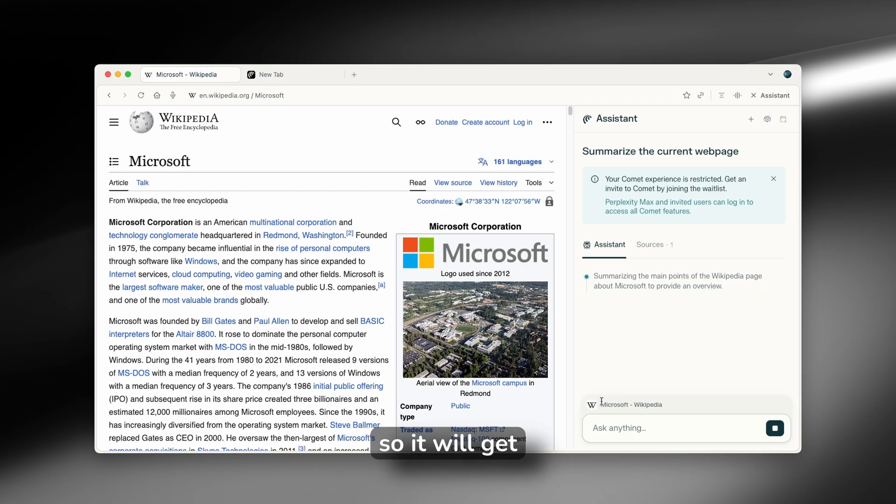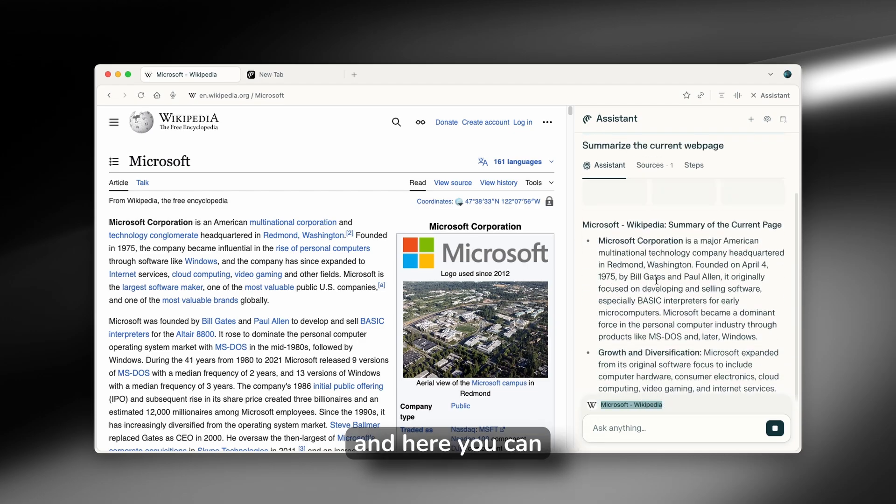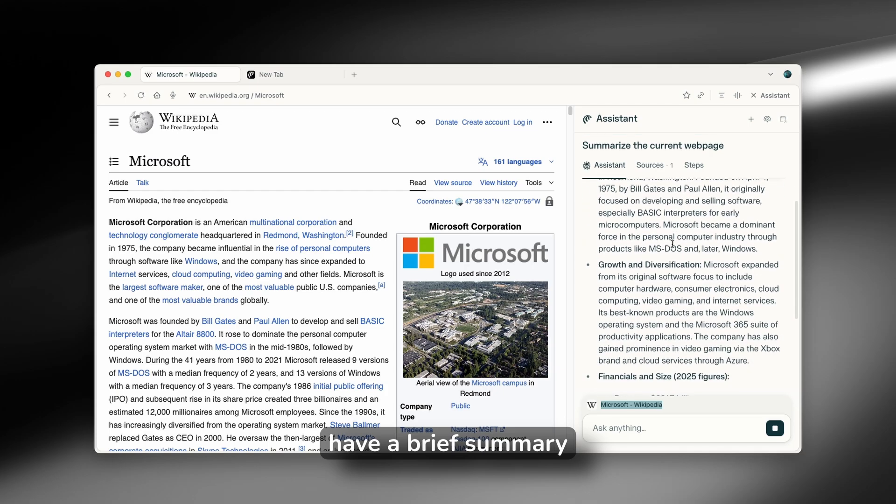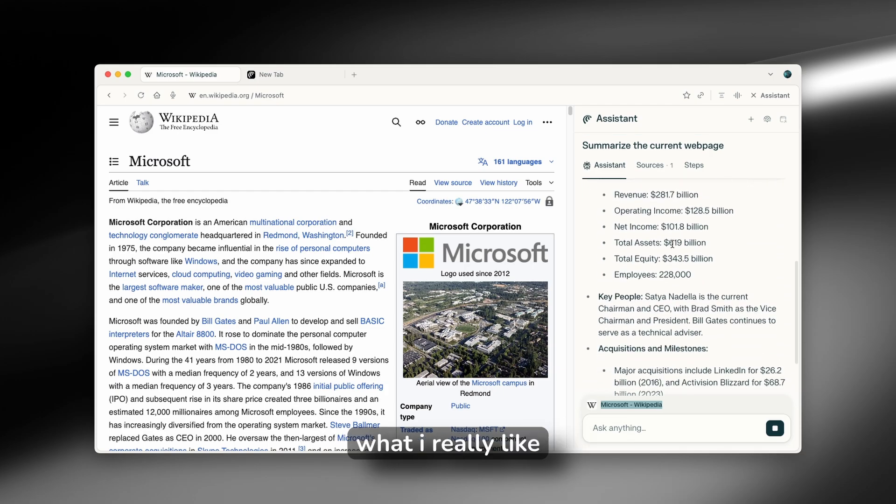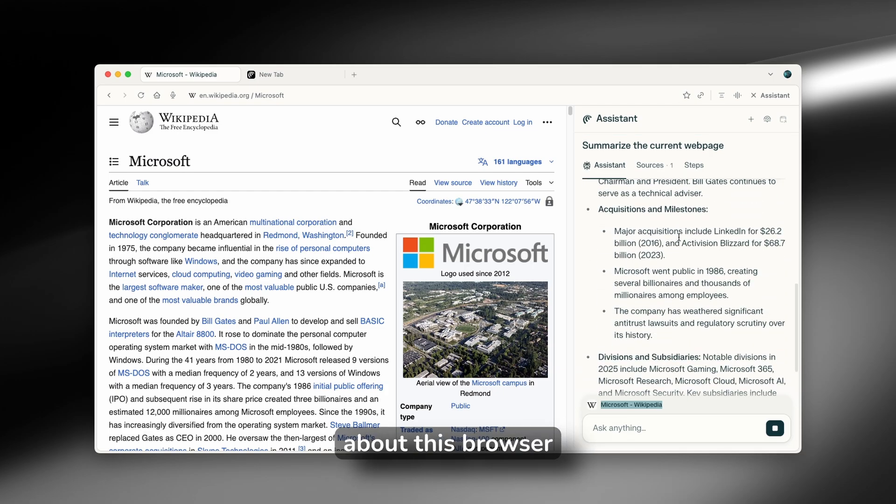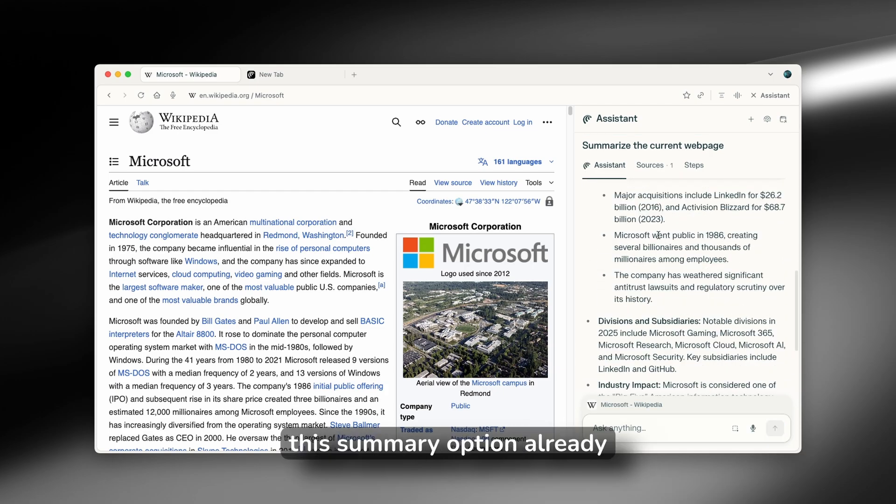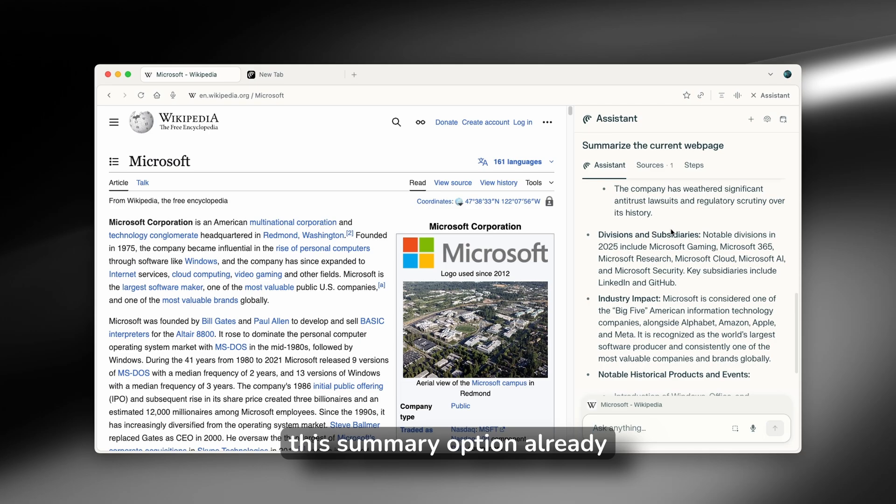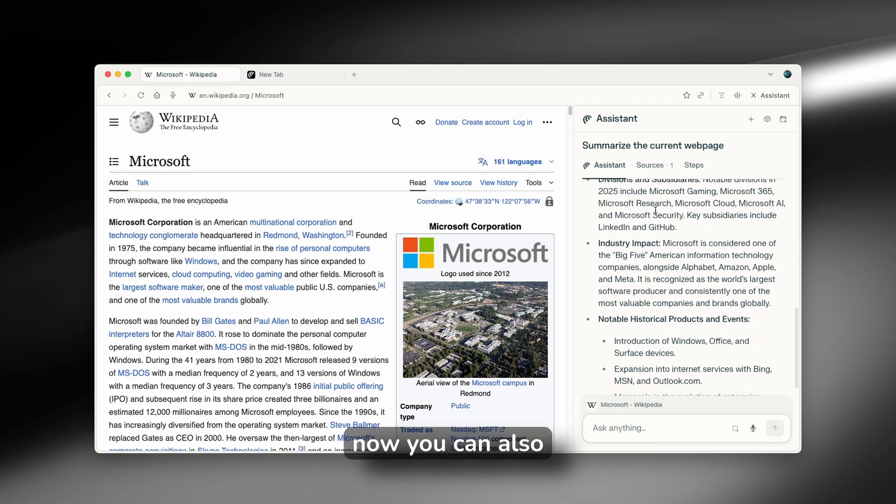So it will get its context. And here you can see that we already have a brief summary. And this is what I really like about this browser, that it has this summary option already built in.